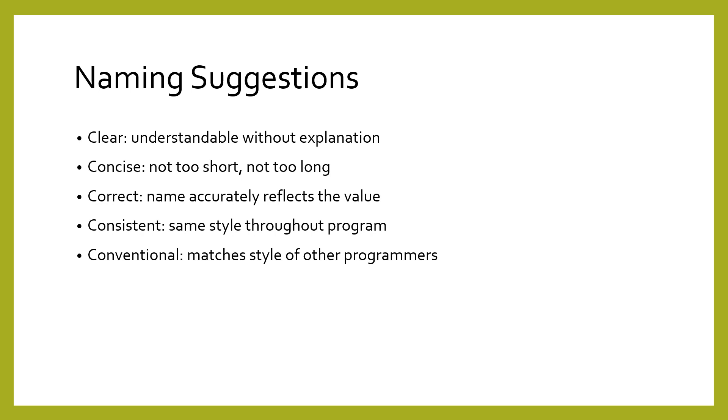Second, the name should be concise, meaning neither too short nor too long. Third, the name should be correct.